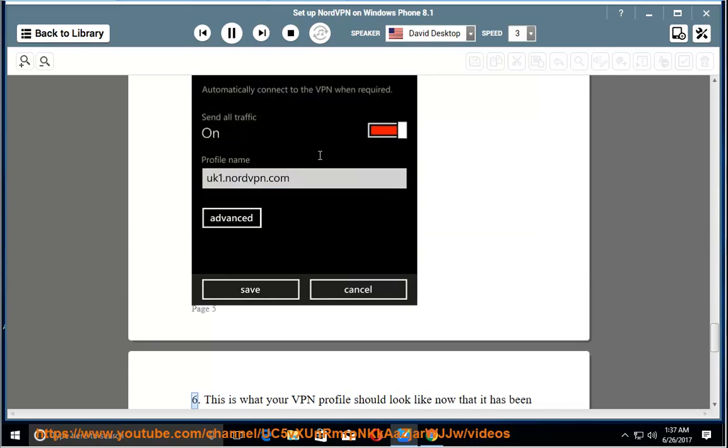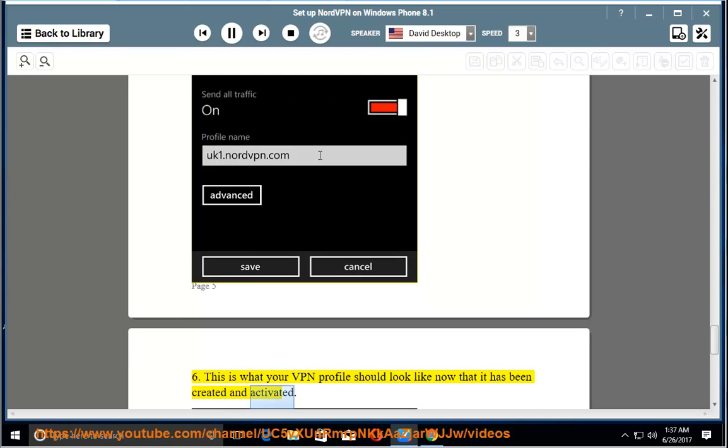Step 6: This is what your VPN profile should look like now that it has been created and activated.